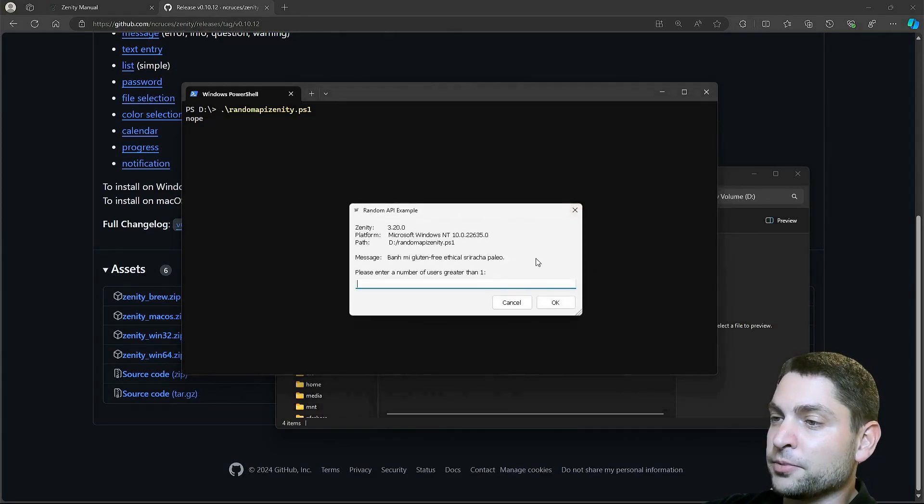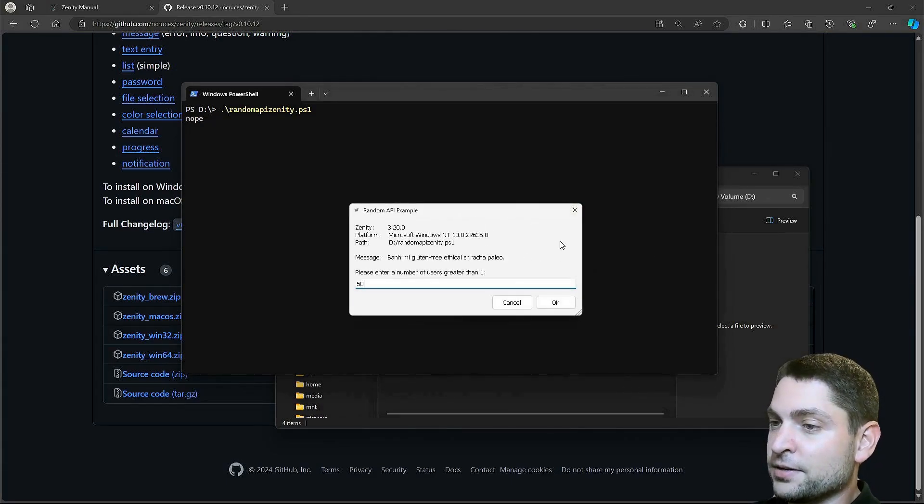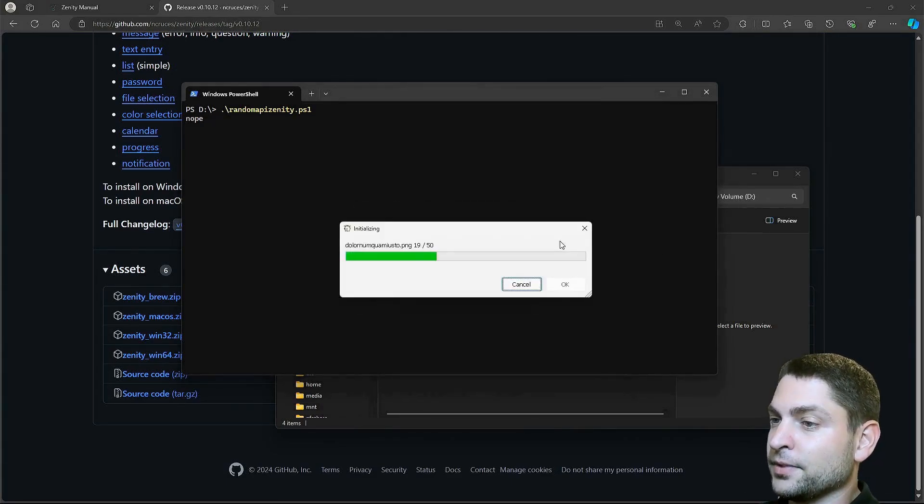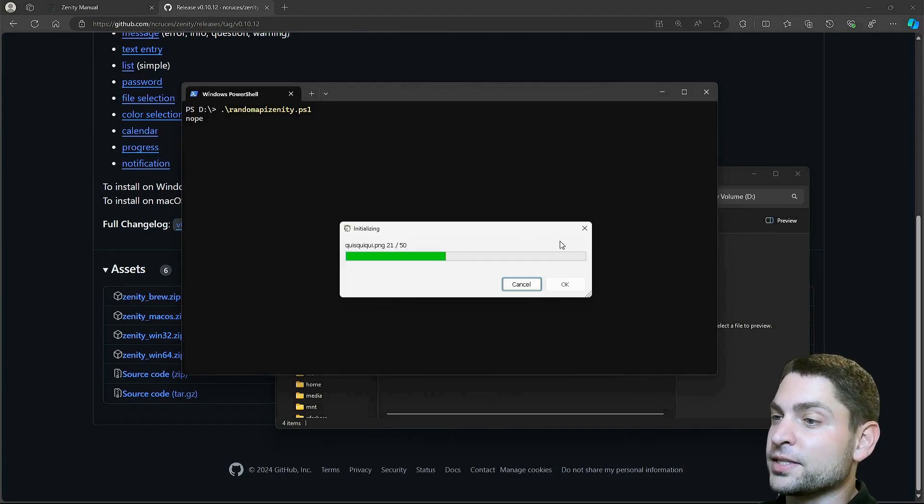Okay. Now, the prompt again. Let's say 50. This is now the progress dialog, also from Zenity.